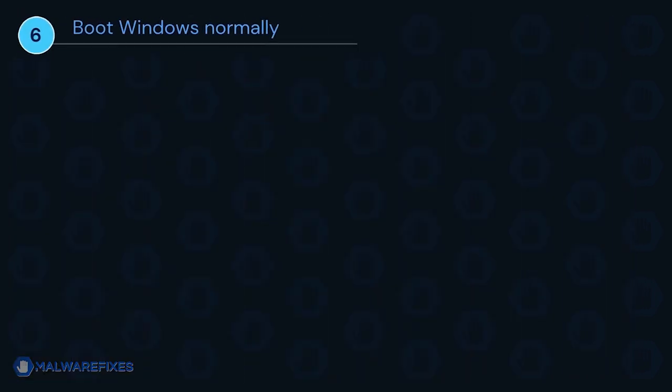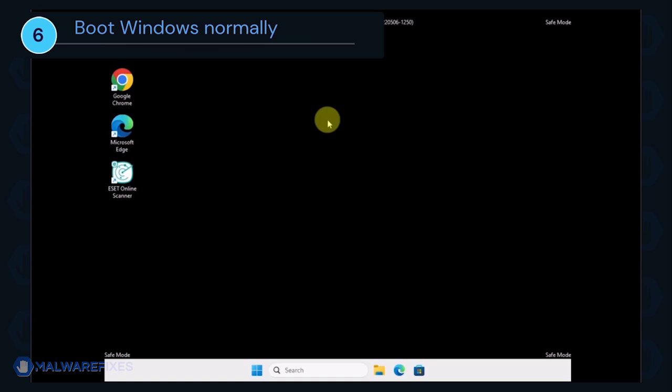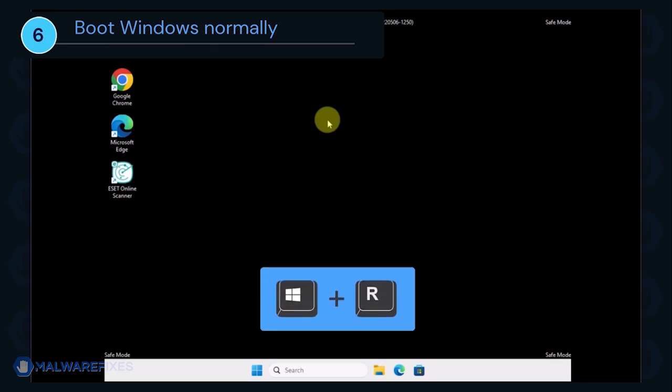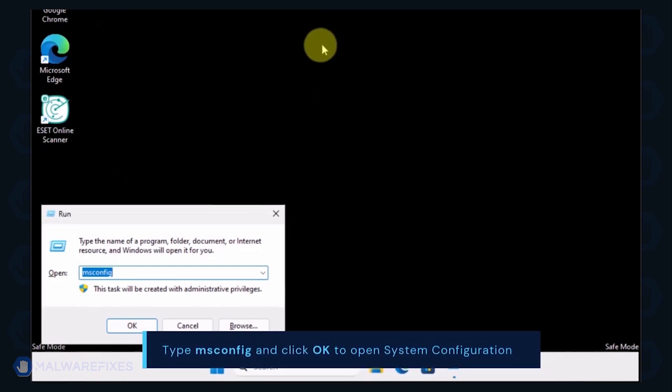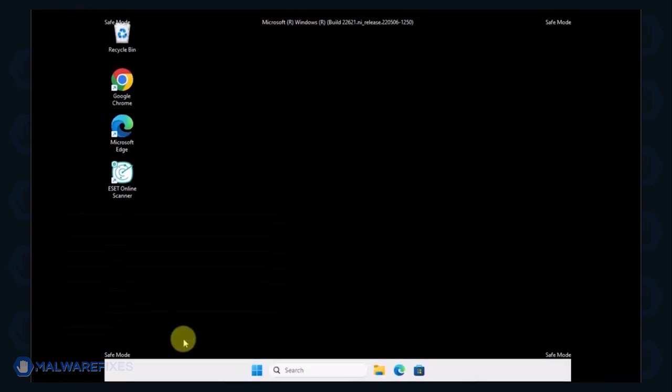We will now exit Safe Mode and start Windows normally. Press the Windows key plus R on your keyboard. In the Run dialog box, type msconfig. Click OK or press Enter on the keyboard to open System Configuration.